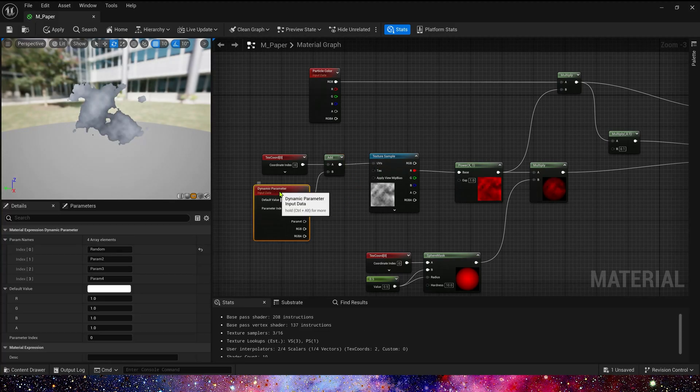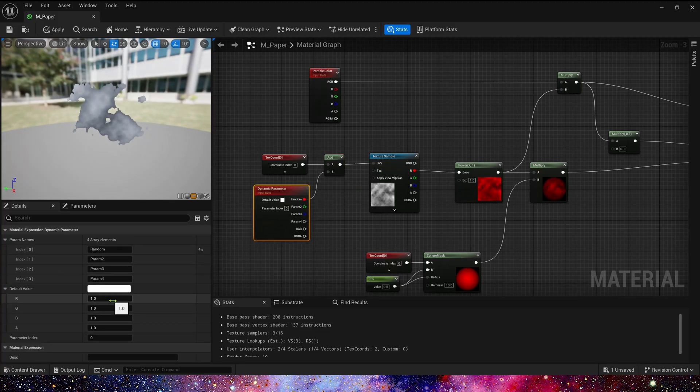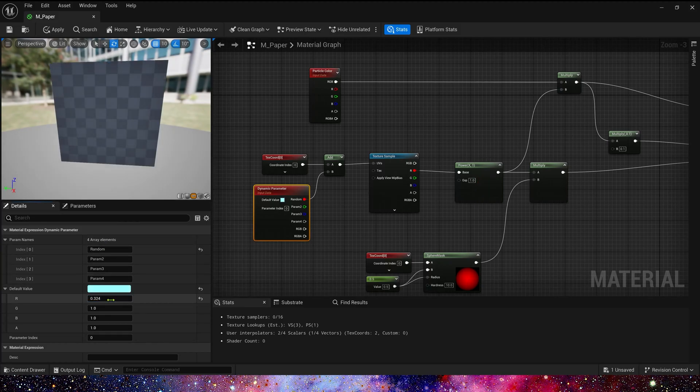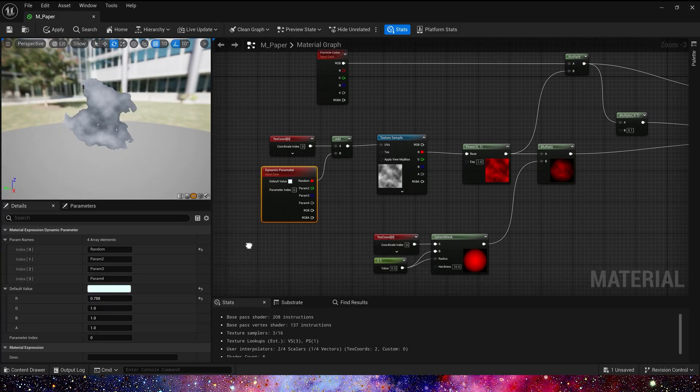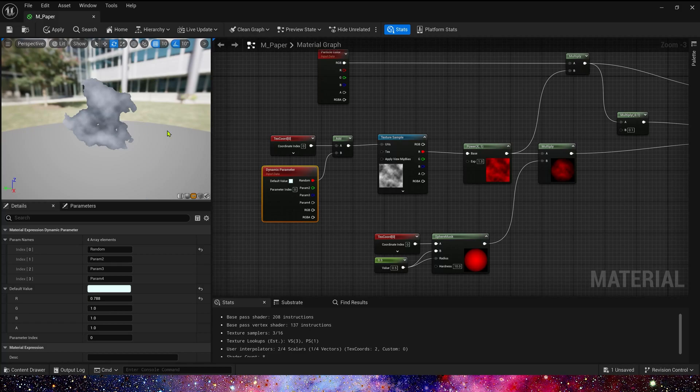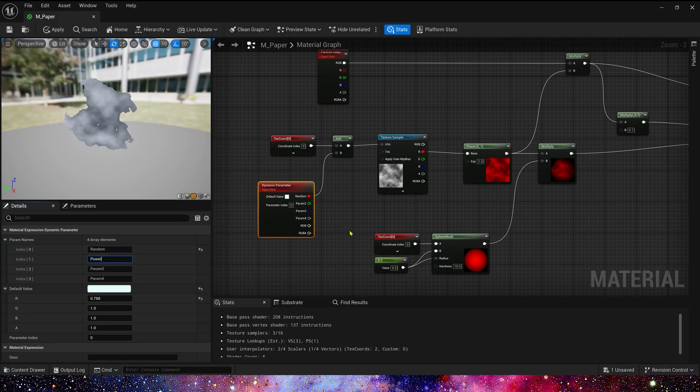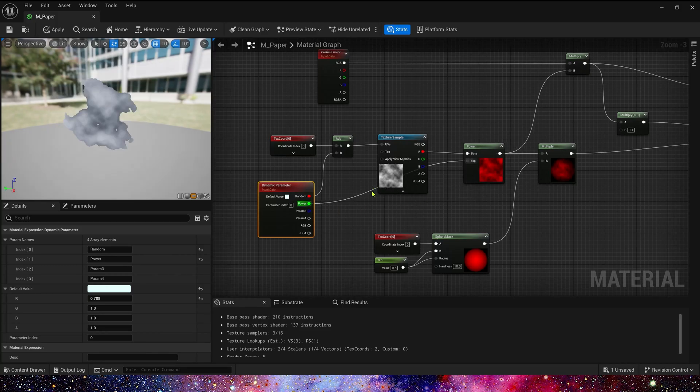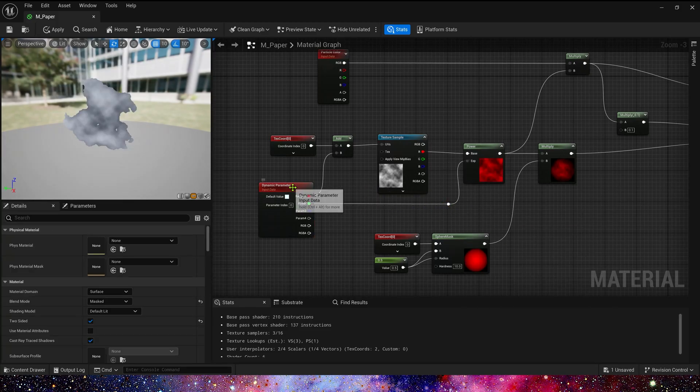Okay. Now we can preview it. If we change the default value, we can see the confetti's shape is also changed. Param 2 is power. This parameter controls the confetti's size. Okay, that's our material.